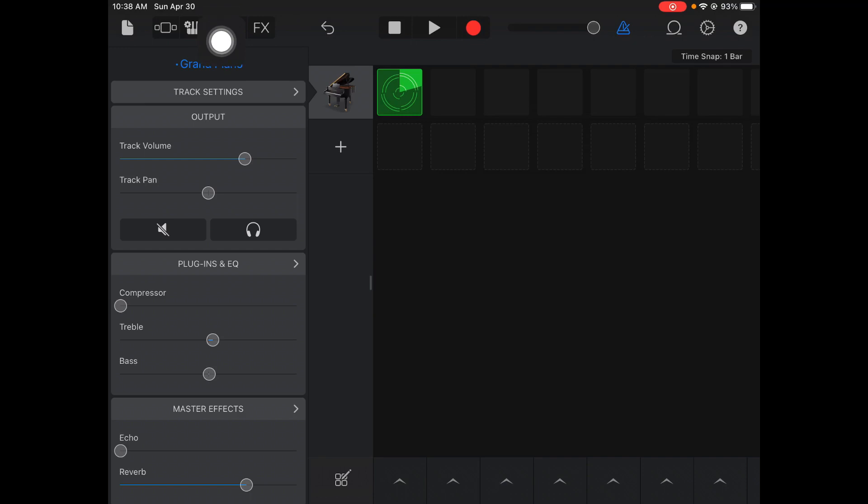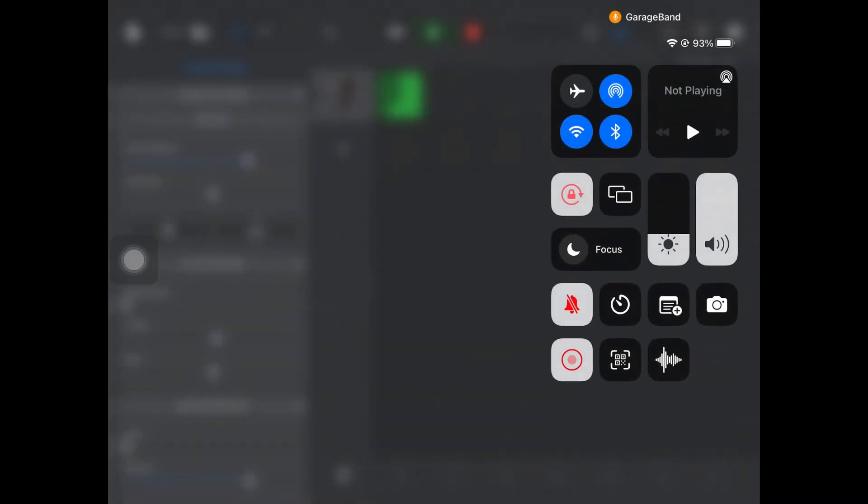So again, plug-ins and EQs found in the menu of those EQ lines up there on top. That's how you add effects.